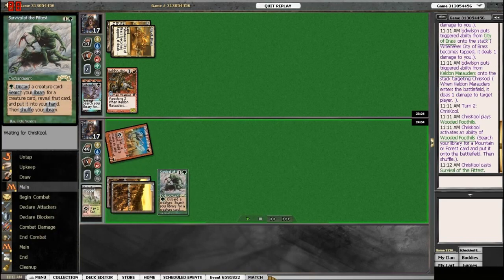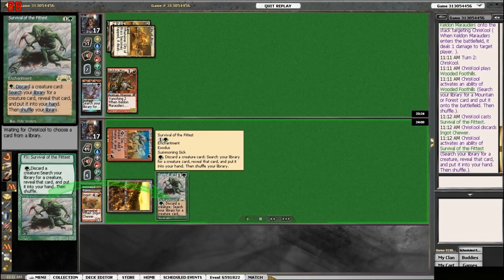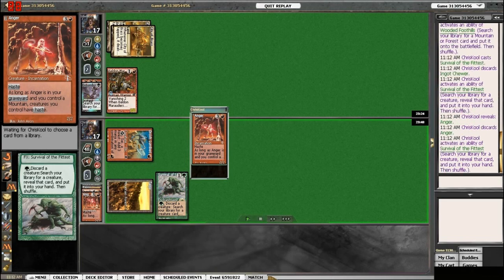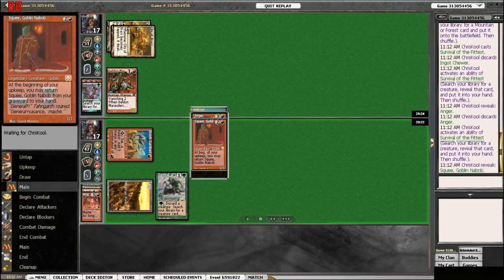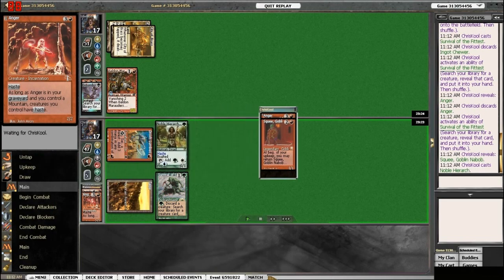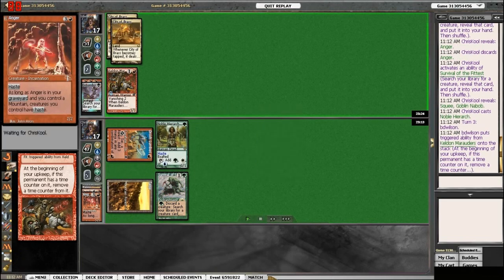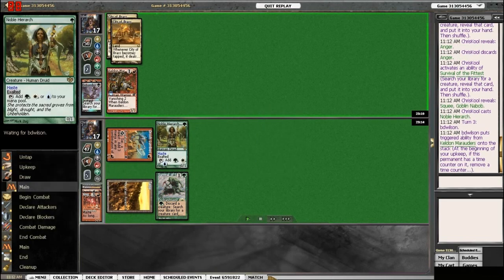And Chris Kuhl drops a Survival. Throws his Anger in the Graveyard. And a Squee, getting Noble High Arc.